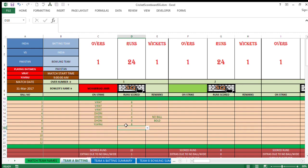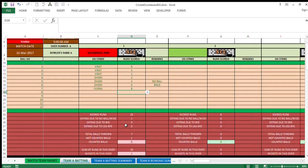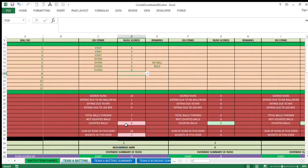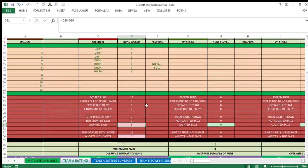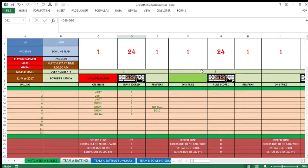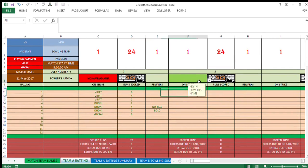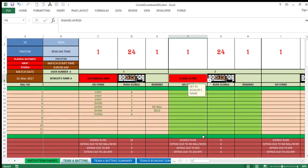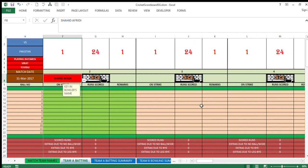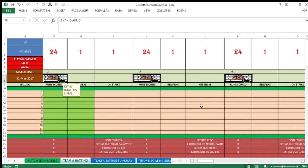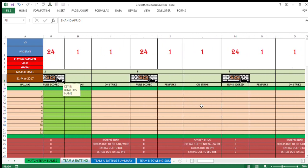Means this over is completed now. That is also visible over here by counted balls turning to 6. And this cell turning to green, because this is for over 2 now. It is indicating that now you need to enter the bowler for over number 2. Now this area turns green. Now keep entering the score for over number 2. This is how this will go on.